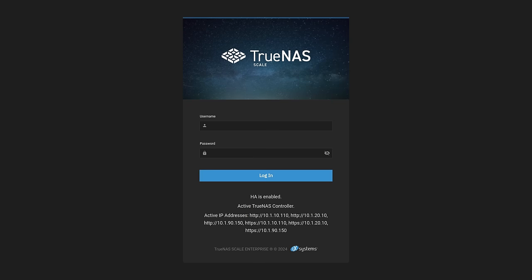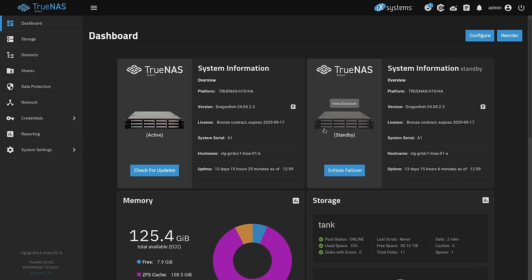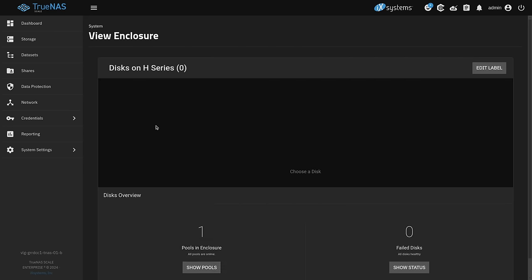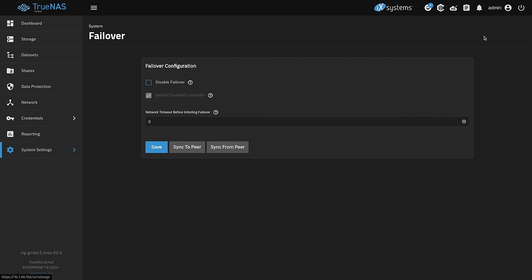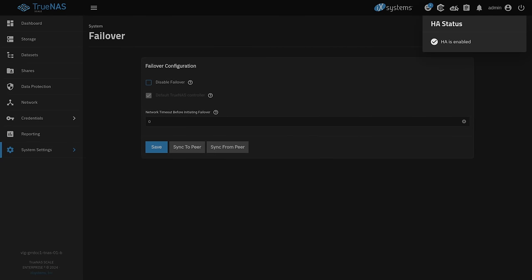TrueNAS Enterprise doesn't look much different than the standard TrueNAS you download. The key differences are: when using iX Systems hardware you can view the enclosures, and you'll notice two controllers showing up with the ability to initiate a failover, and at the top there's the ability to disable HA. Whenever you're changing network settings you do have to disable HA, but otherwise you leave it enabled. You can modify shares and create datasets — it's done at the pool level, so no special changes are needed. Everything is synced immediately between the two devices.